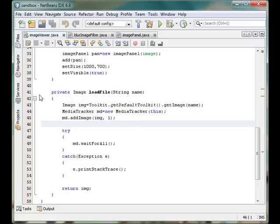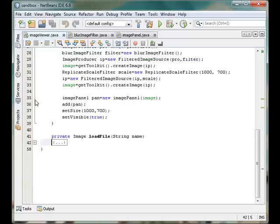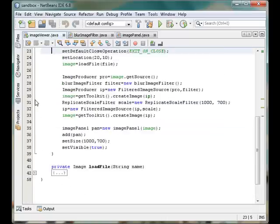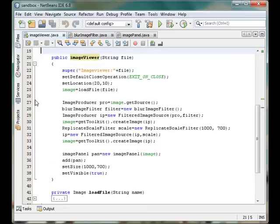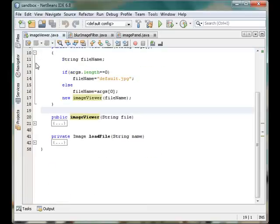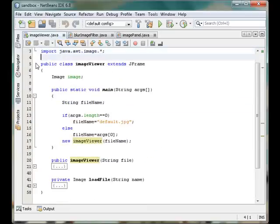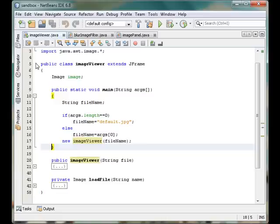It actually loads the actual image file into our program and then performs some operations using the constructor. The main method actually just calls the constructor and provides the required information—that is the URL or the image file's location to the constructor.